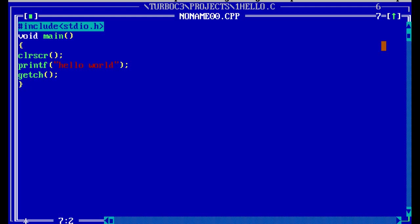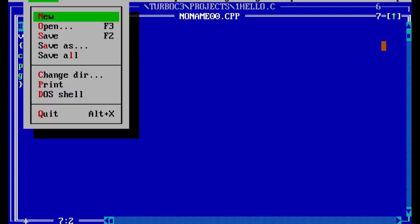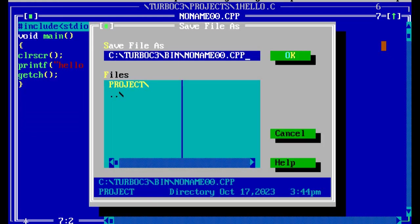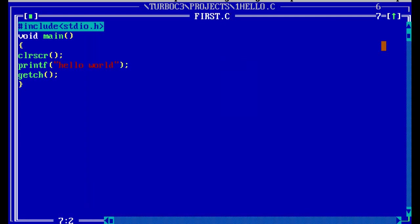Now we have to save the program. For saving, we go with Alt+F and there is a save option, or directly you can press the F2 button. Here we give the file name — I am giving it as first.c. After that we have to do the compilation using Alt+F9.